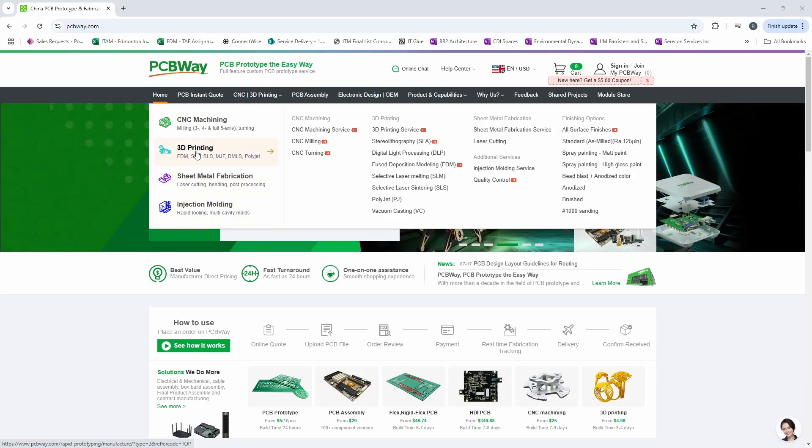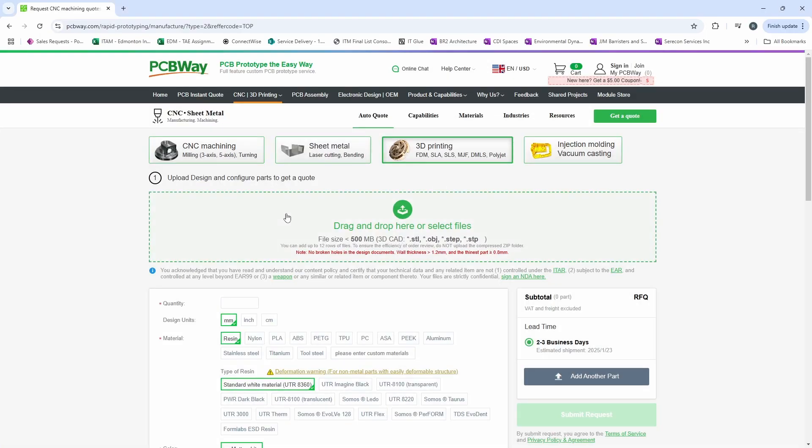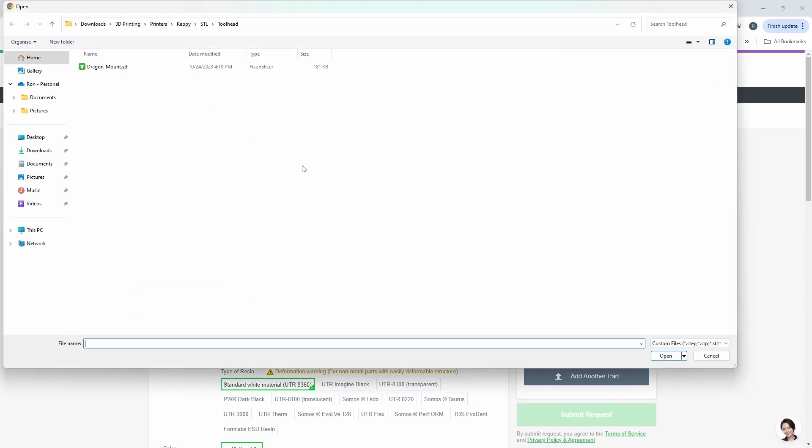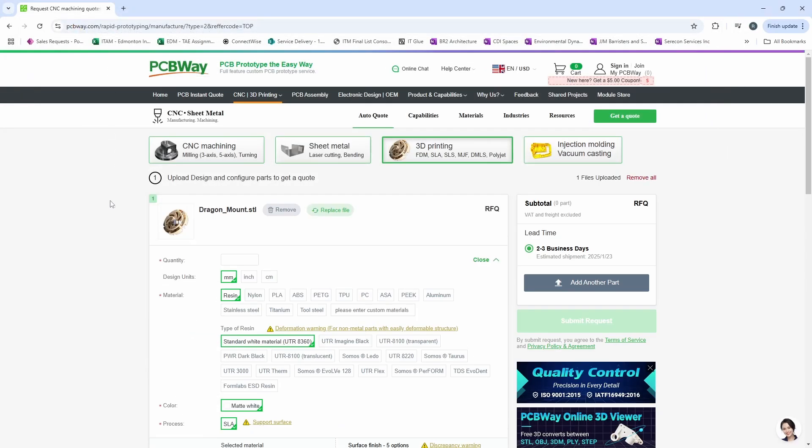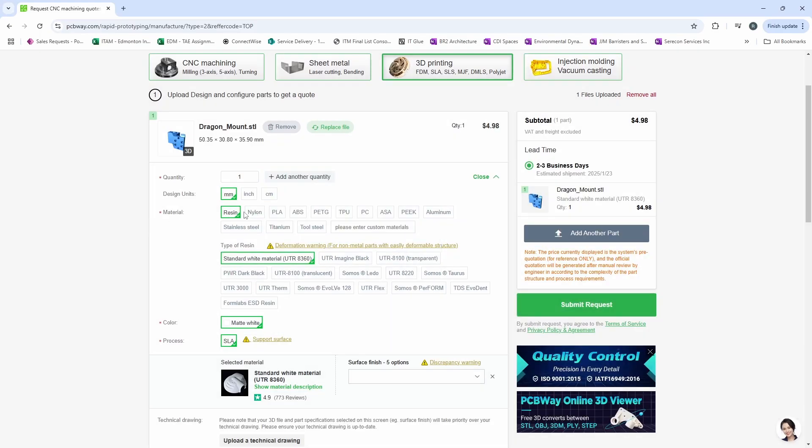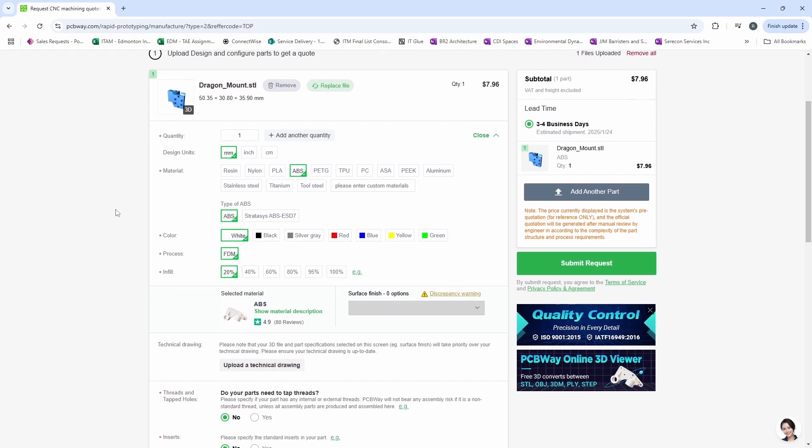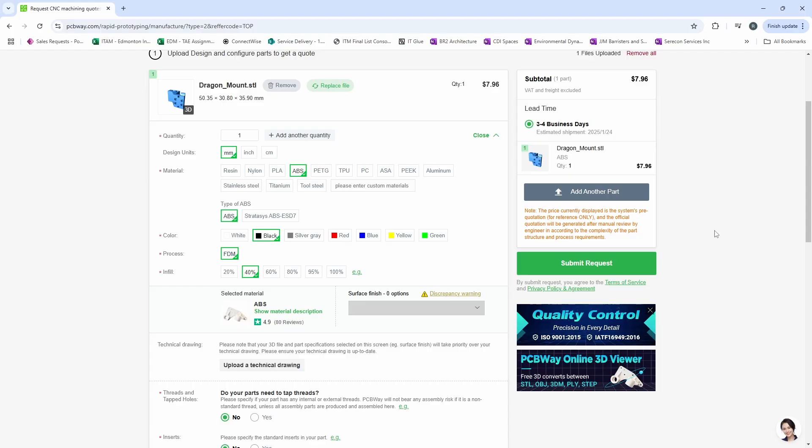Let's take a look at their 3D printing service. Let's upload a part for Cappy. This is the Dragon Burner mount. We're going to choose a quantity of one. We can choose the type of material we'd like it printed in. We'll go ABS. We're going to choose black and let's go 40% infill. You can then submit a request and it's just that simple. Thanks again to PCBWay for sponsoring this video.